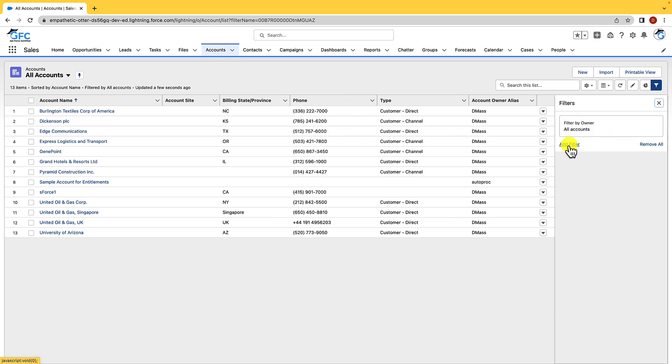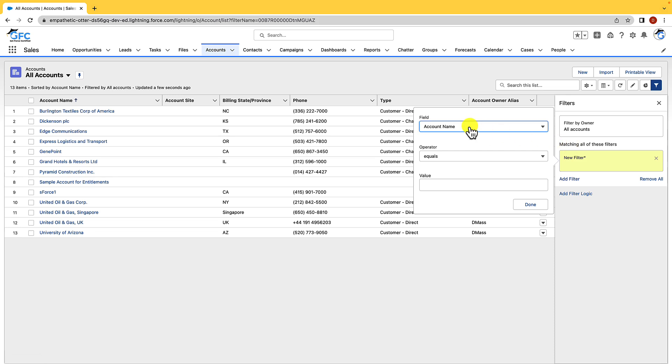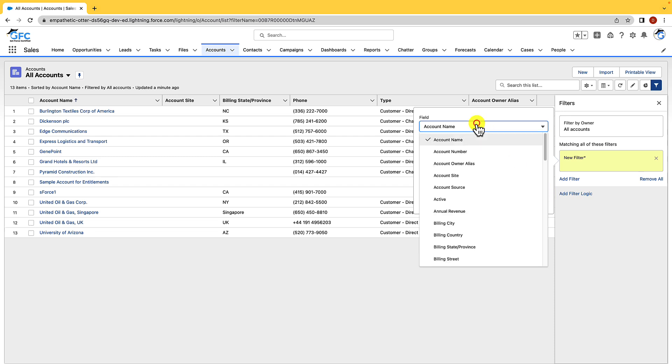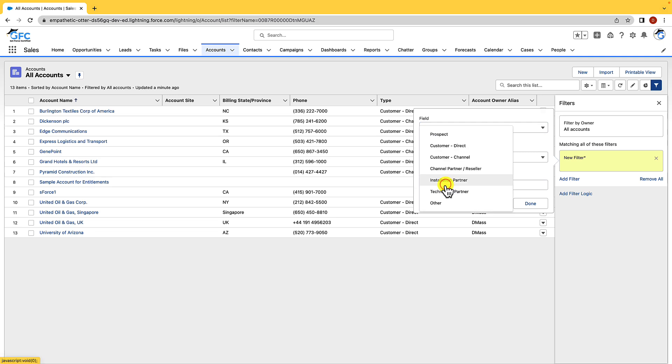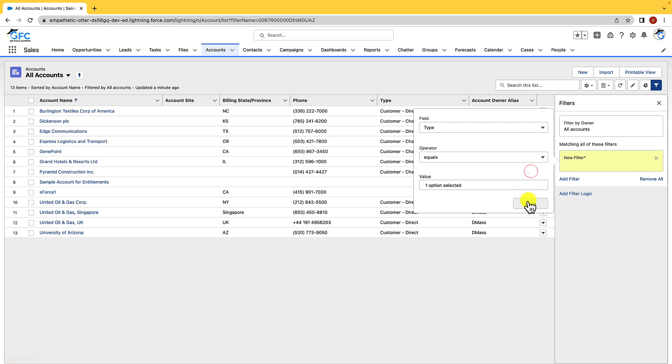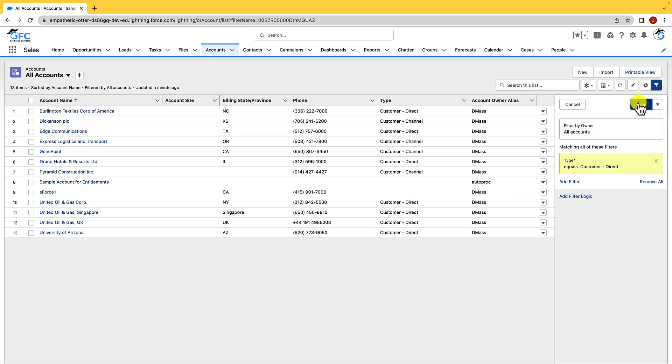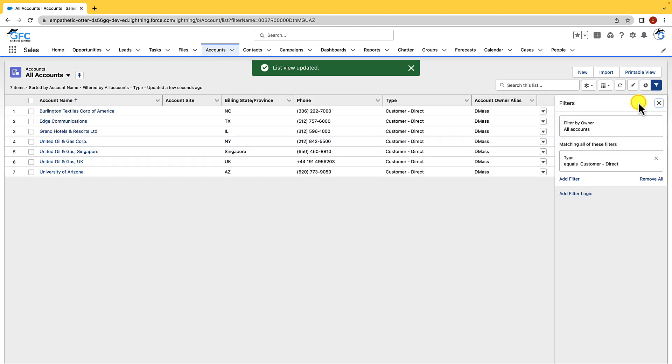To add a filter we just need to click add filter, and then we can choose the field, the operator, and the value, and then when we're done we just hit done and that's going to filter them for us. So let's say we only want to see accounts where the type is customer direct. We would select the field as type, we would then select the operator as equals, and then for the value we would select customer direct and we'll hit done. Next we'll hit save, and as you can see the list is updated with the filtered records, so filters are a great way for your users to focus only on the records that they need.